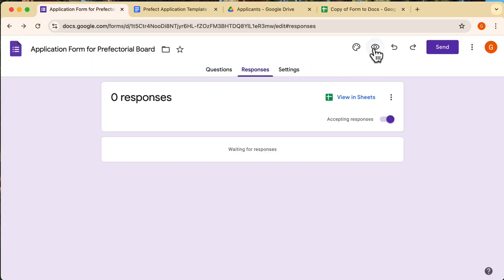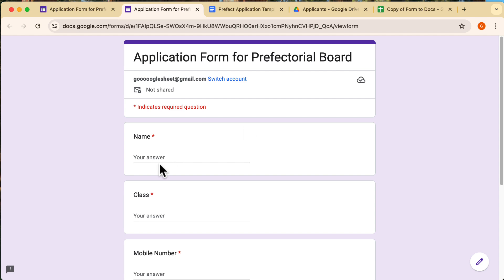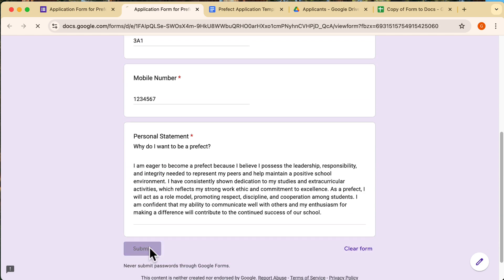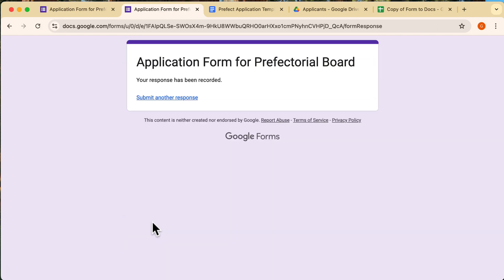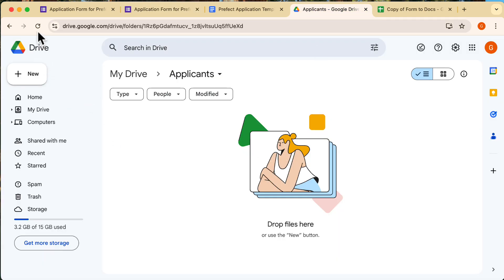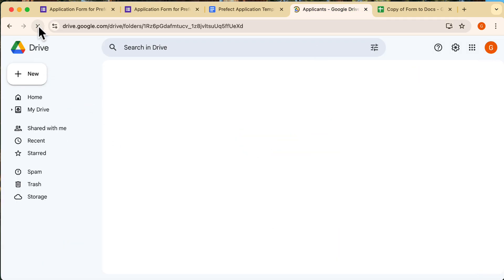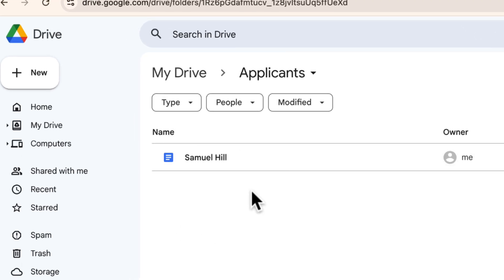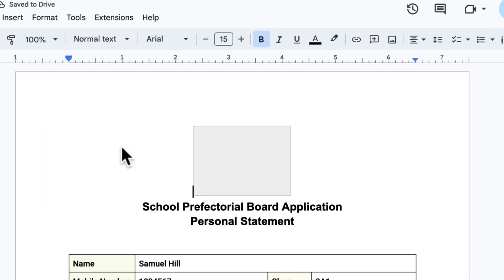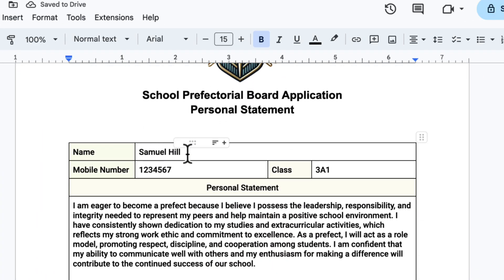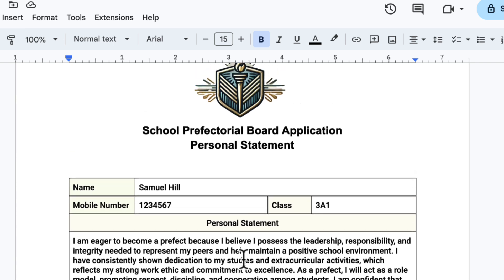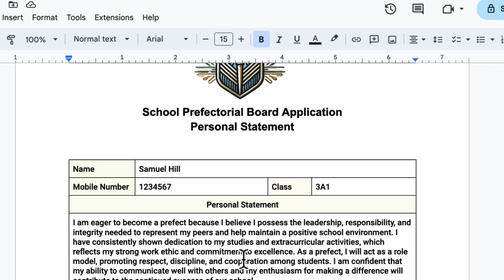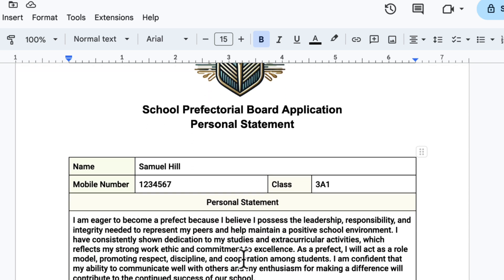All right, now it's time to test everything. I'm going to fill up the form here and see if the automation works. Once the form is submitted, I'll head over to the folder where the files should be saved. Let's refresh the folder. And there it is. The Google Doc has been created. Let's click on it and open it up to check. As you can see, everything is captured perfectly. Each placeholder has been replaced with the correct form response data. It works just as expected.